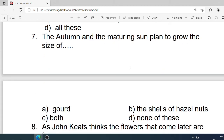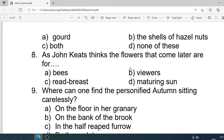Number 7: The autumn and the maturing sun plan to grow the size of which of the following? Options are: A. Gourds. B. The shells of hazelnuts. C. Both. D. None of these. Correct option is C. Both.